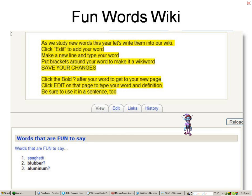Most of you will have heard of wikis, and there is a huge range of ways these can be used with learners. The example shown here is just one type of activity you could use a class wiki for. Learners can also create their own wikis for a range of purposes, both in and out of Moodle.